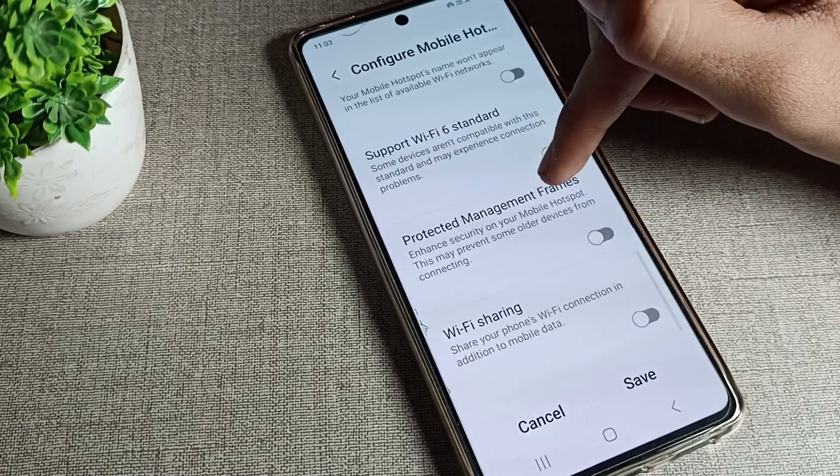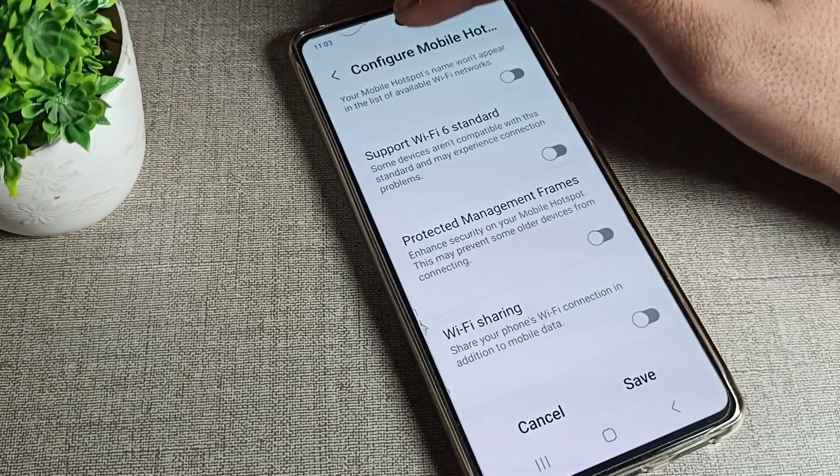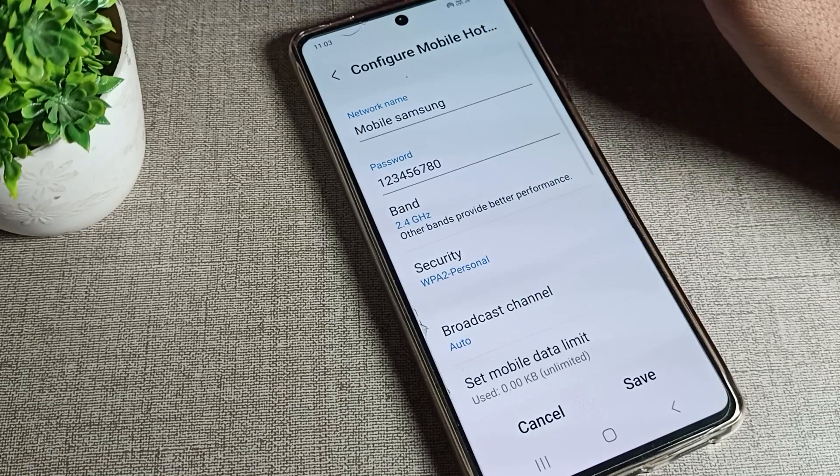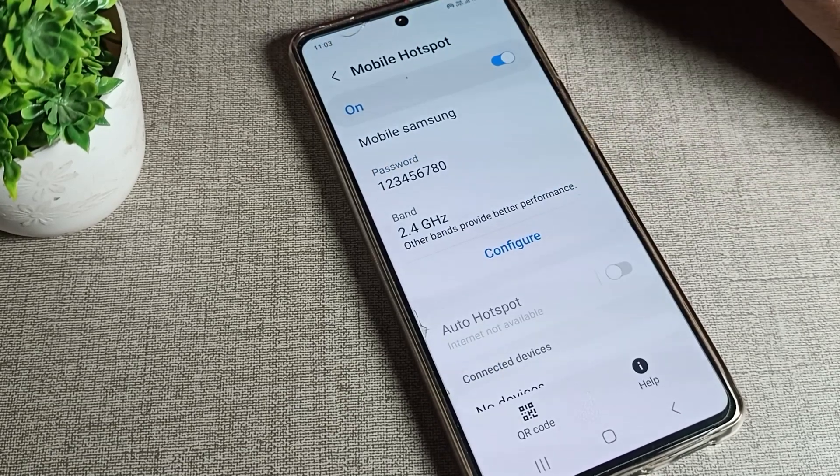You can also use the AP Band setting from here. If you want to change the AP band, you can change it from this option. That's how you can turn on and use your mobile hotspot setting.